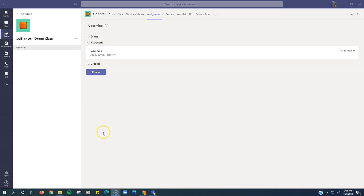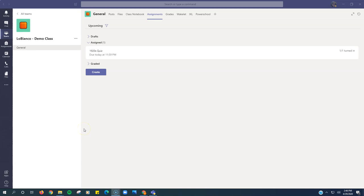In this video, I will show teachers how to return a form to a student and reset it so that the student can redo the assignment and turn it in again.